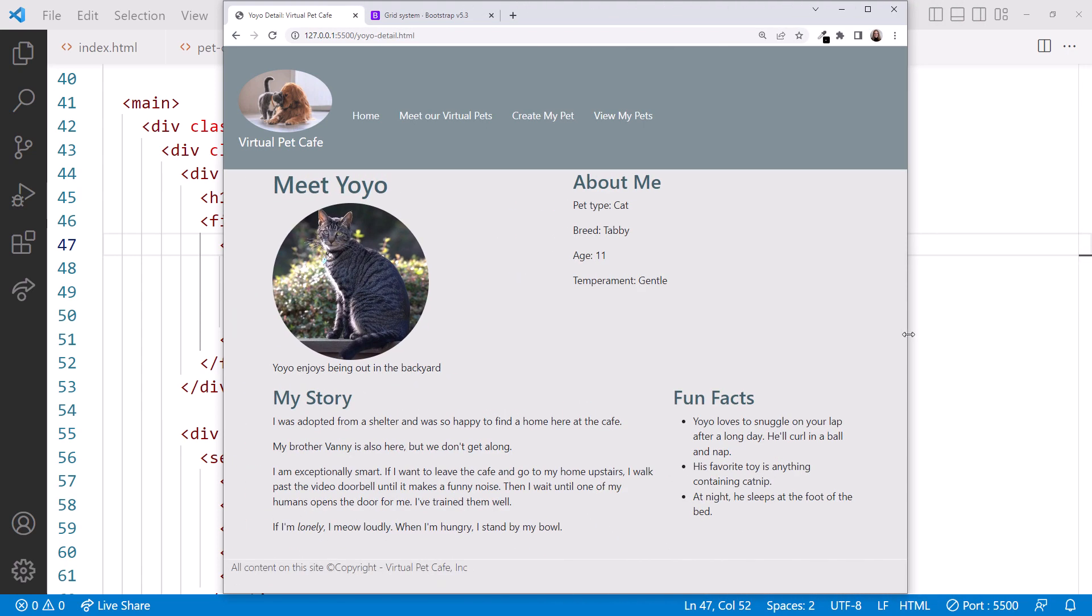If we had instead wanted a responsive image that resized with the browser, Bootstrap provides an image fluid class to resize the image to its container. Feel free to try that out. When you're done, let's go back to the slides just for a moment.